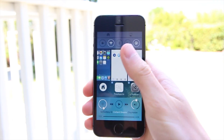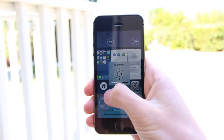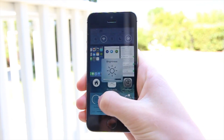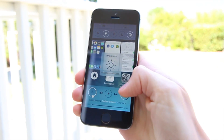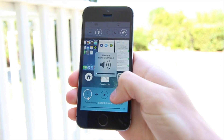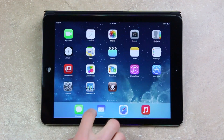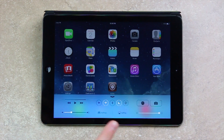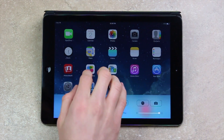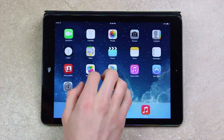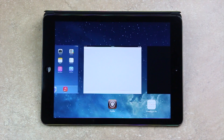Hey YouTube, it's IceeEU and today I wanted to take a look at and share with you guys a jailbreak tweak that not only redefines Control Center on iOS 7, but also multitasking and merges the two together.